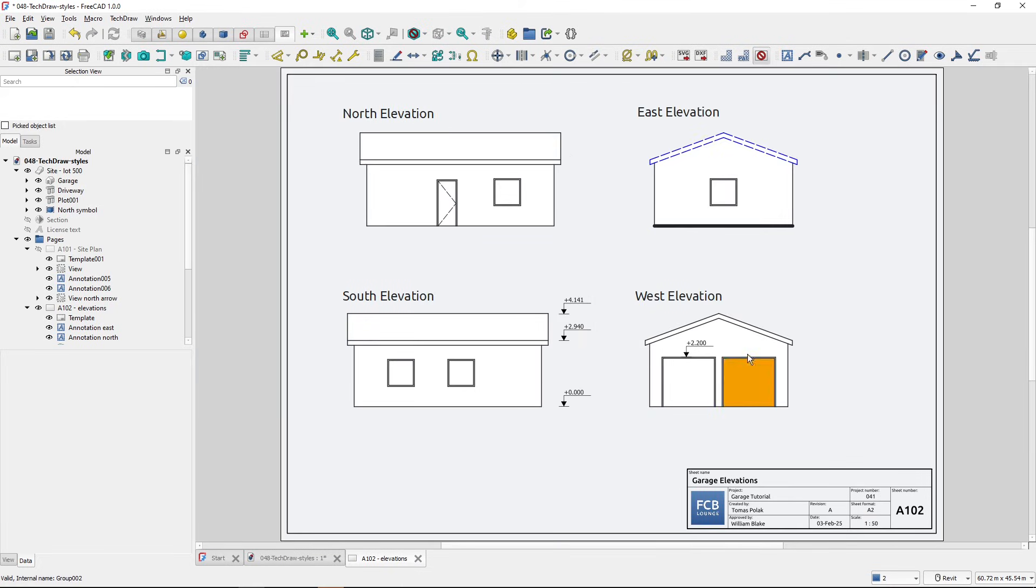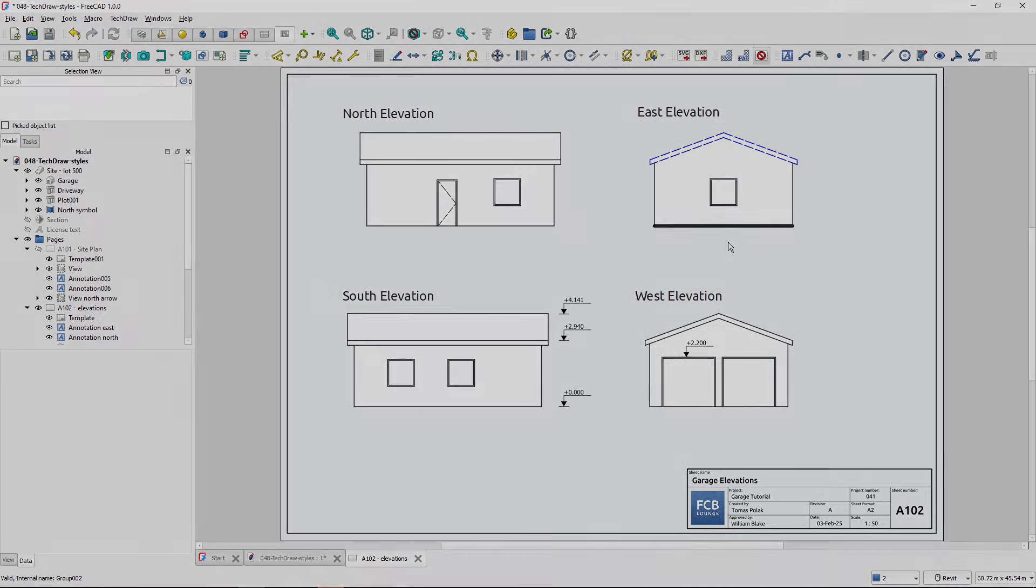So this is how we change line styles or line appearance on a TechDraw workbench page. I hope this was useful and I will see you in the next one.